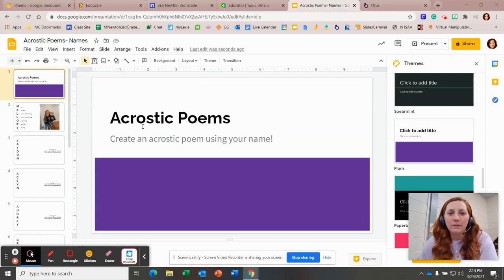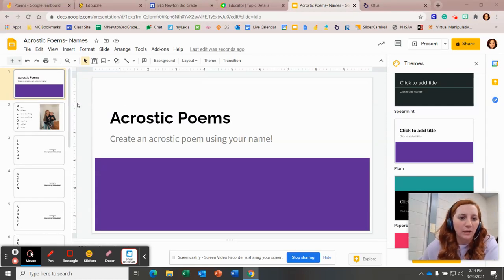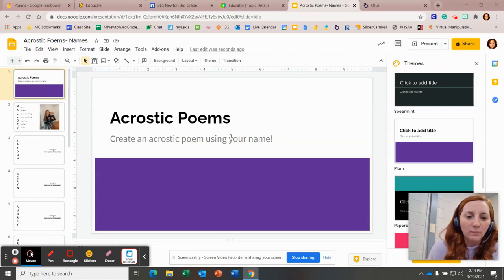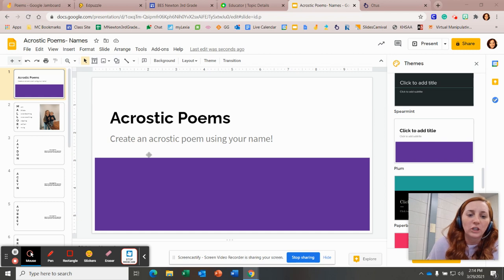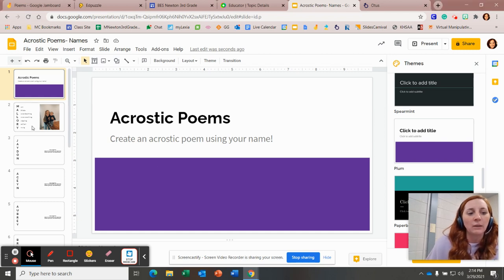Hey everybody, I think this assignment's pretty self-explanatory. We're talking about acrostic poems and you're going to create an acrostic poem using your name.